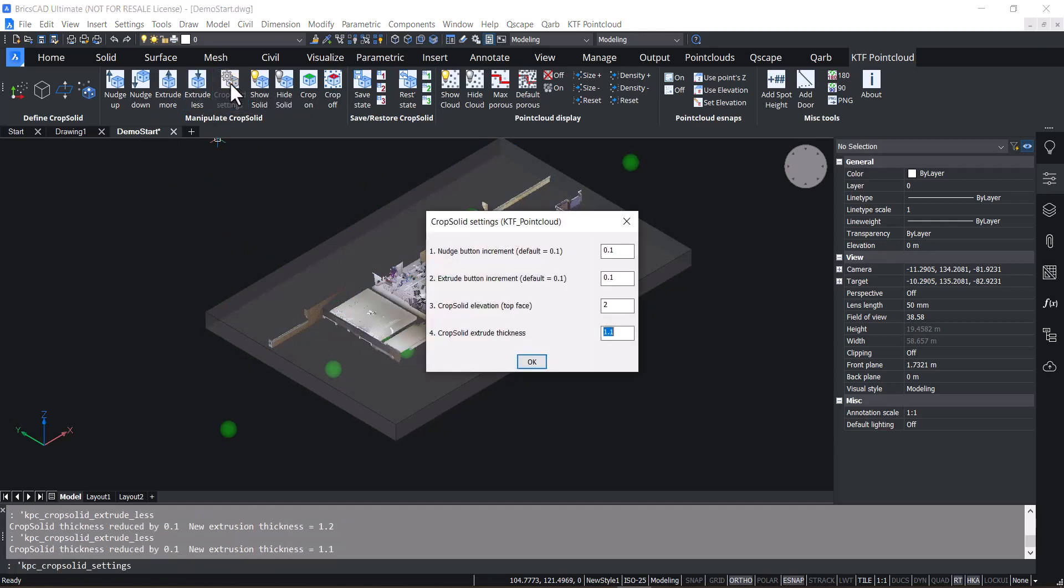We have a settings button so you can change the increments to suit or you can actually hardcode the elevation for your top face if you want a specific thickness.